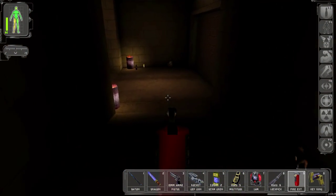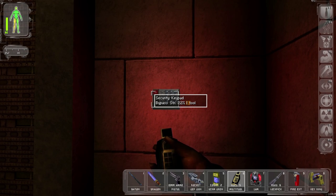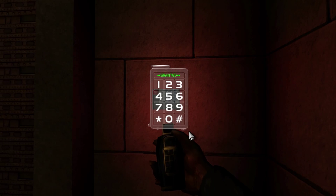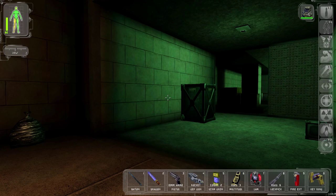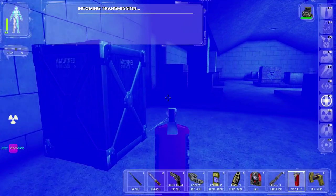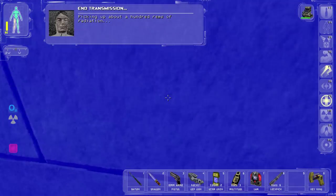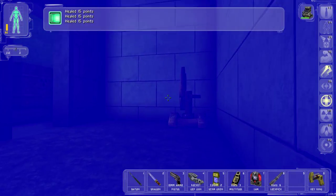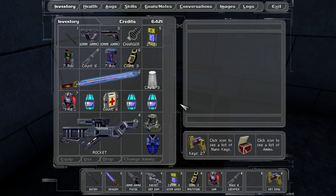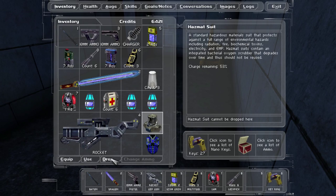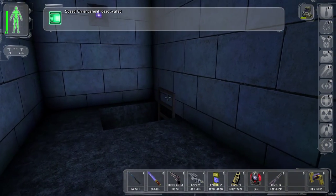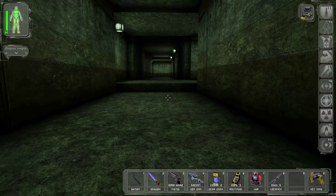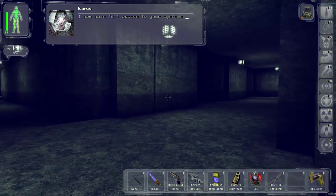Okay. We're gonna throw on the hazmat suit. We'll go extinguisher and F9. And F7. Picking up about 100 rims of radiation. There we go. I guess it's a one-time, so once it's done, it's done. Oh, really?